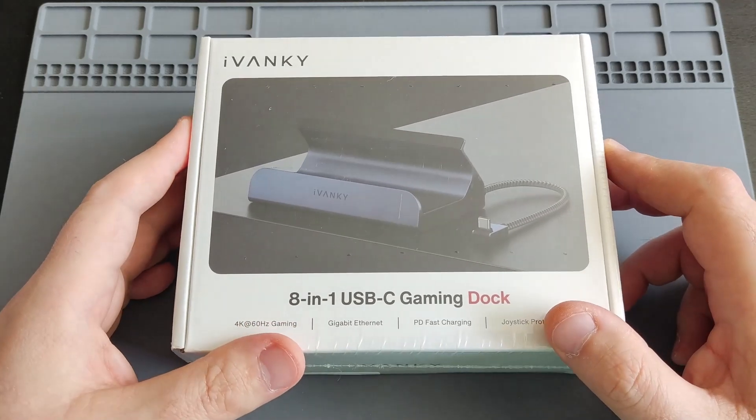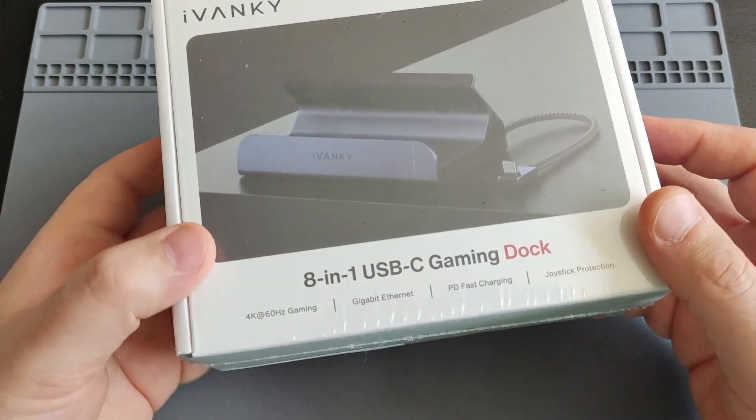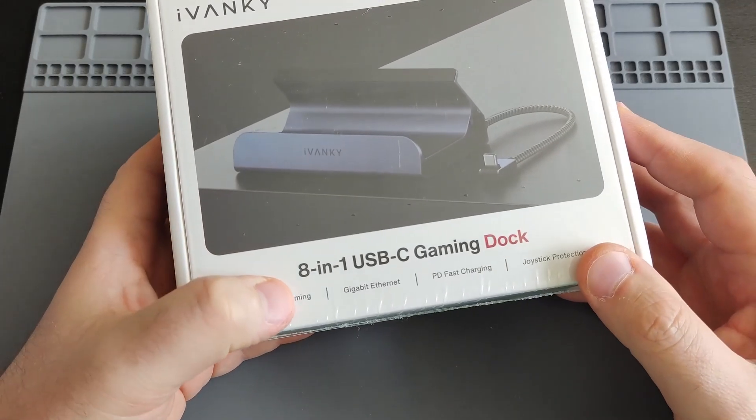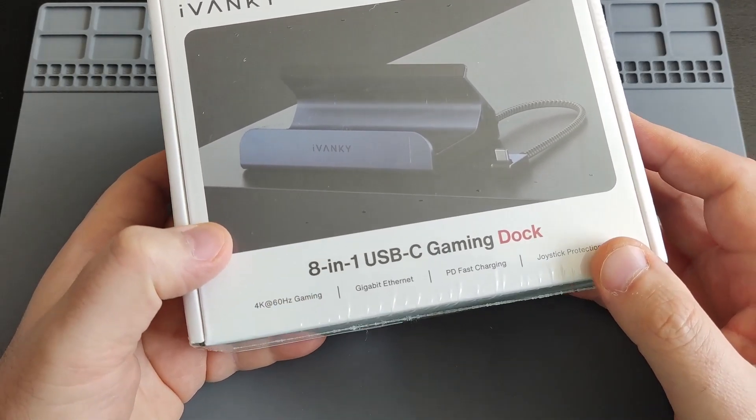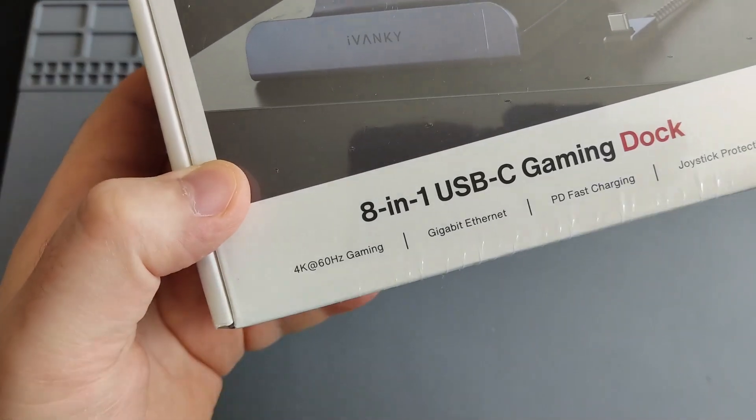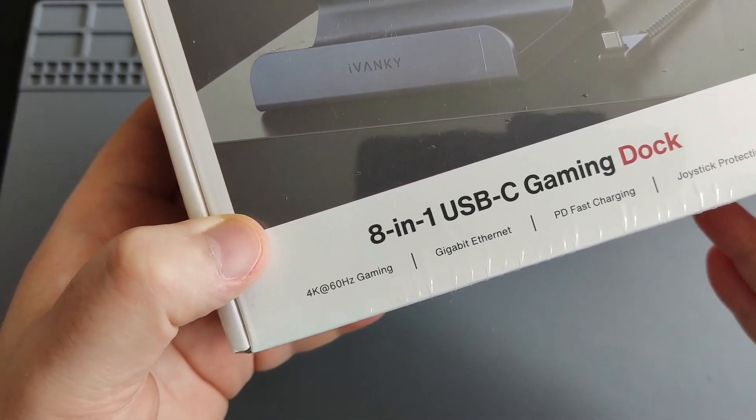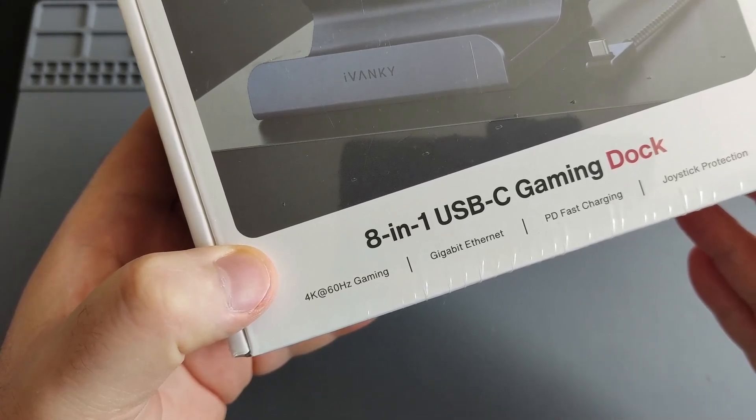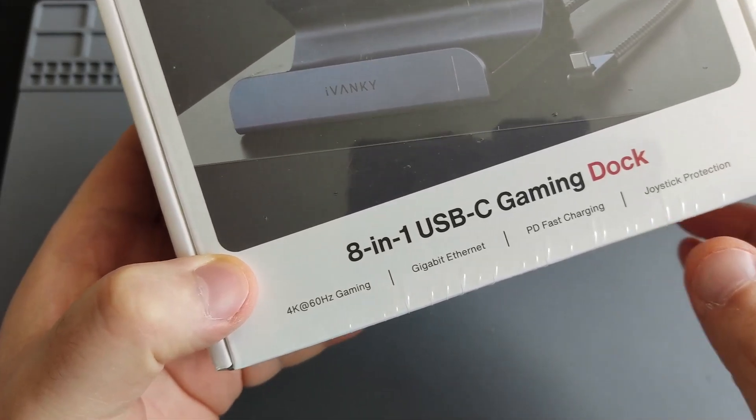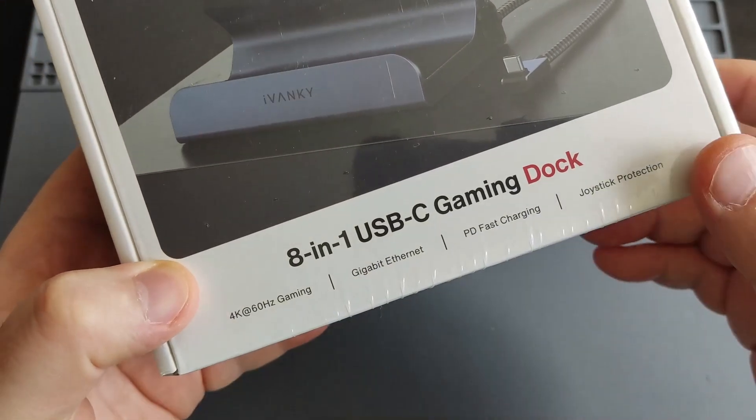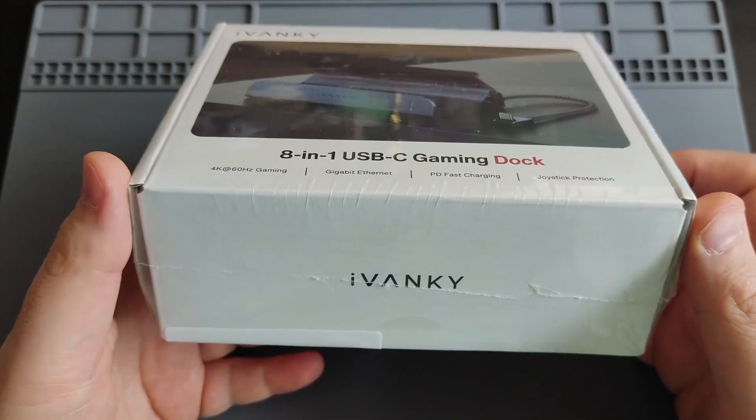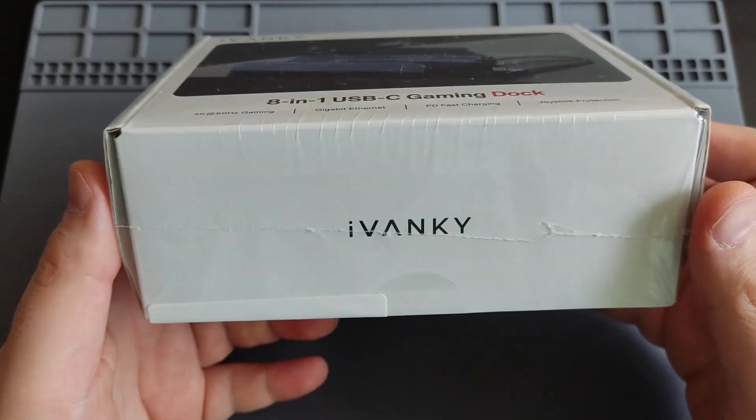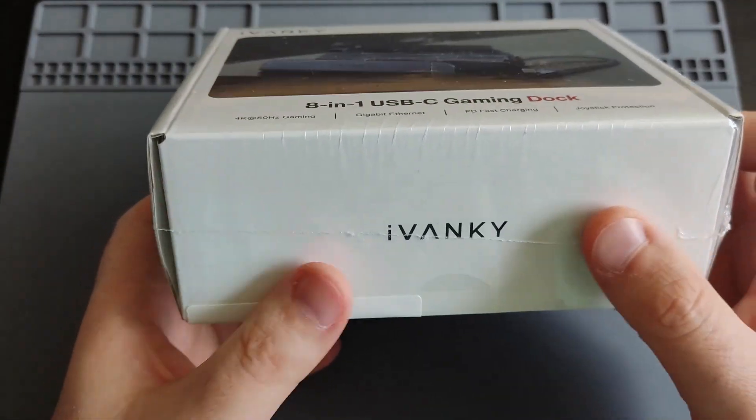As you see, it says 8-in-1 USB-C gaming dock. It has 4K 60 hertz HDMI, gigabit ethernet, PD fast charging, and joystick protection as well.